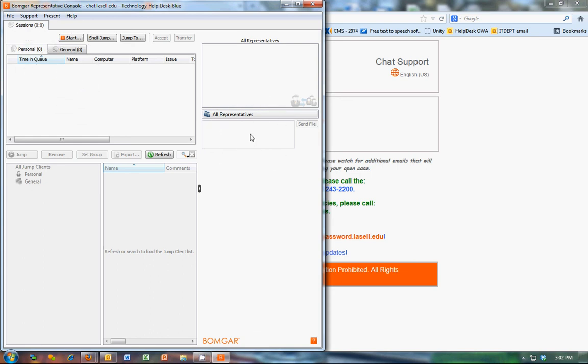Chat them here. When you're done, copy the log, paste it into an email, send it to the help desk, hit the red X, end the session.